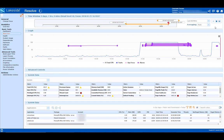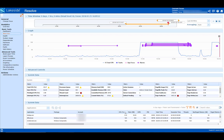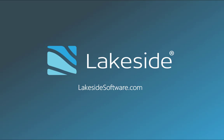This is just one simple way SysTrack can be used to provide real-time digital experience monitoring capabilities. To learn more about SysTrack, please visit lakesidesoftware.com.